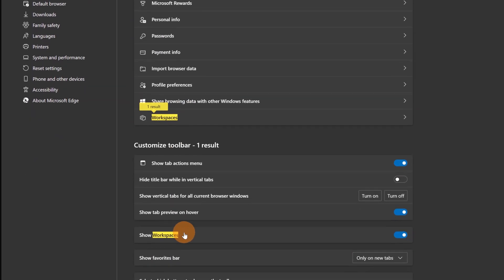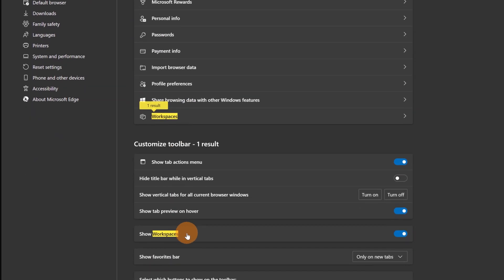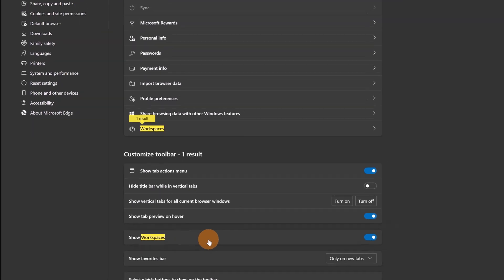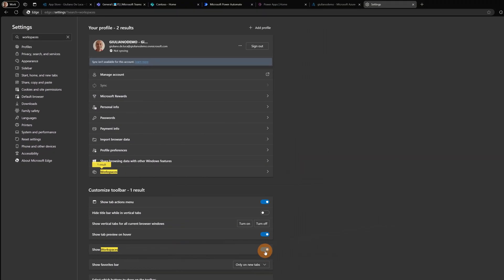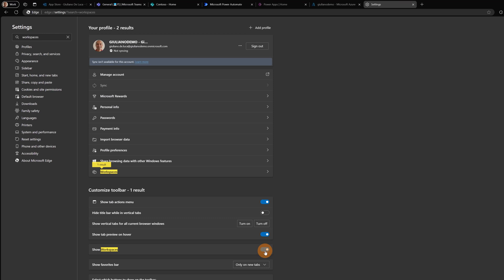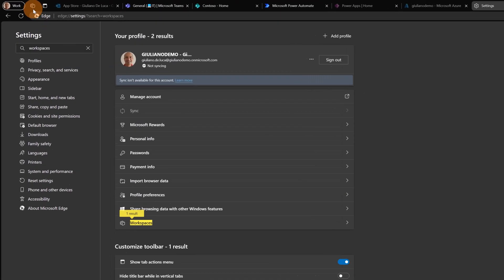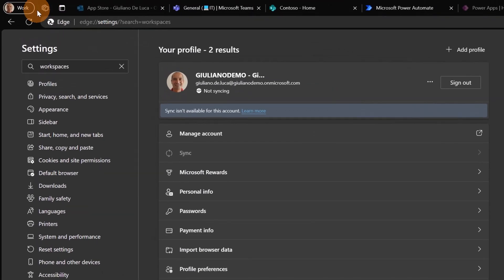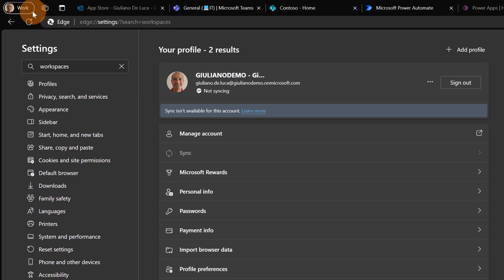The second important option is this one: Show workspaces. This turns on or off the icon that you can see here in the upper left corner next to the profile picture. This is the new UI that you're going to see in the future in Microsoft Edge.